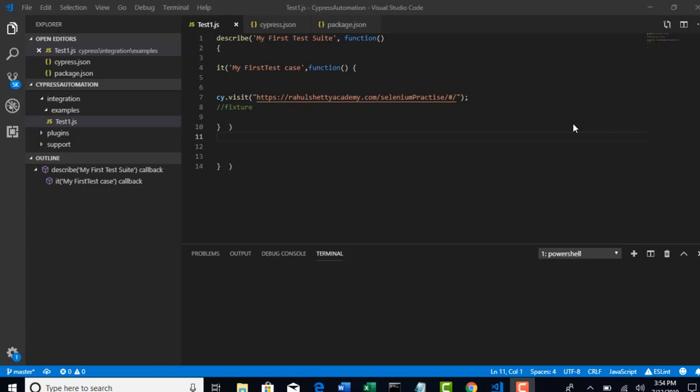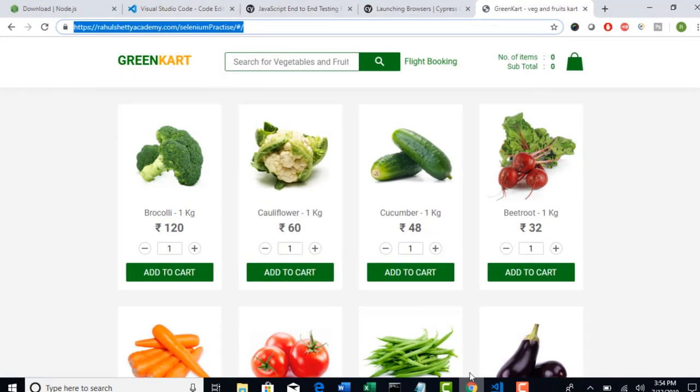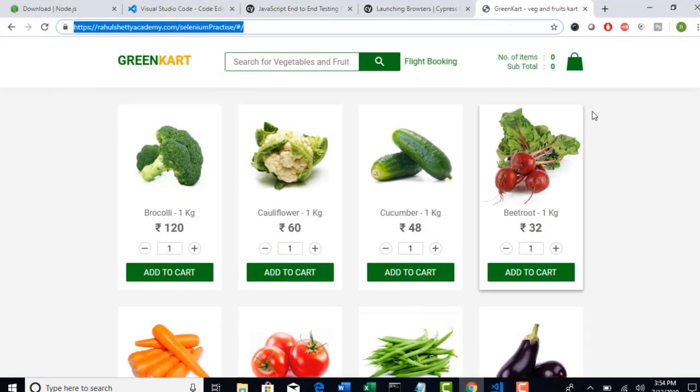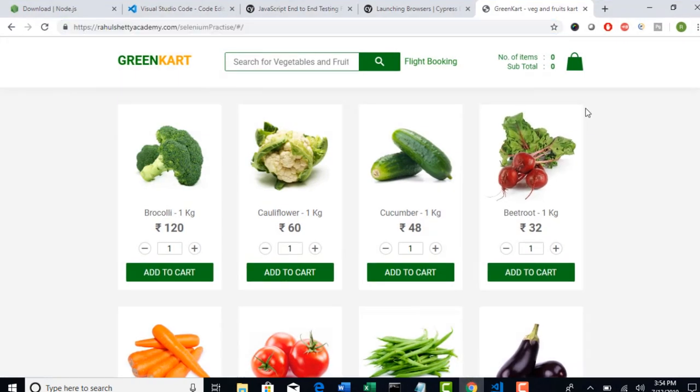Welcome back. Now we will proceed and start with validating a few things here. First of all, you should know how to identify elements on the page.